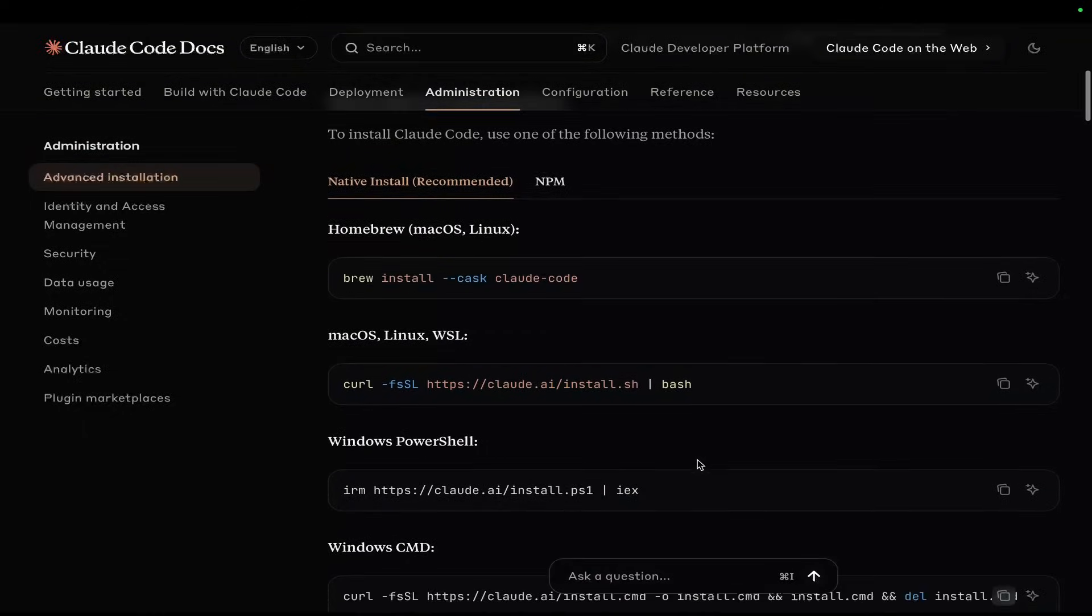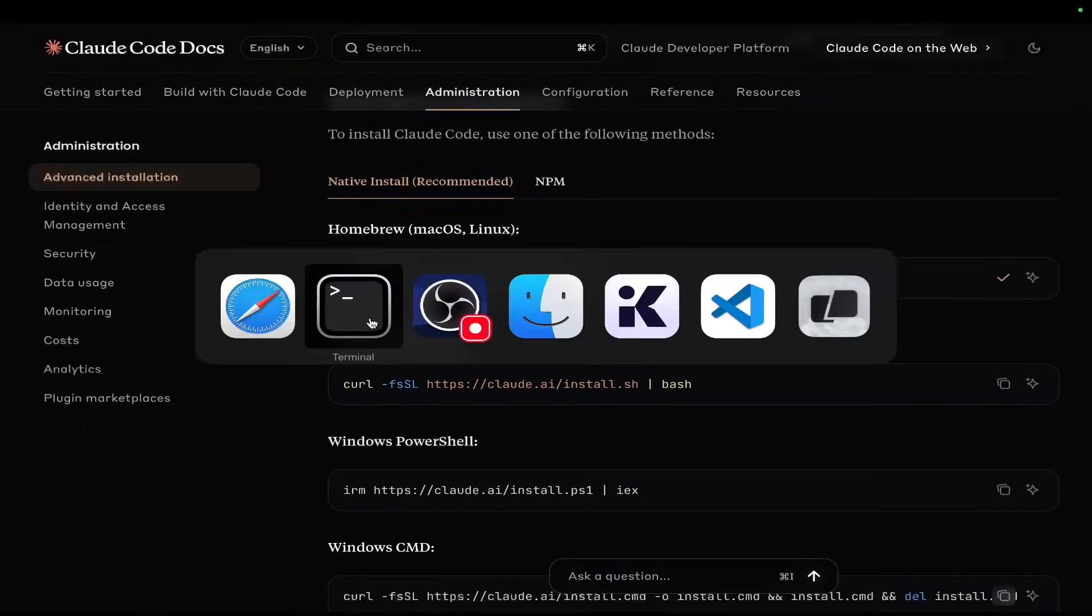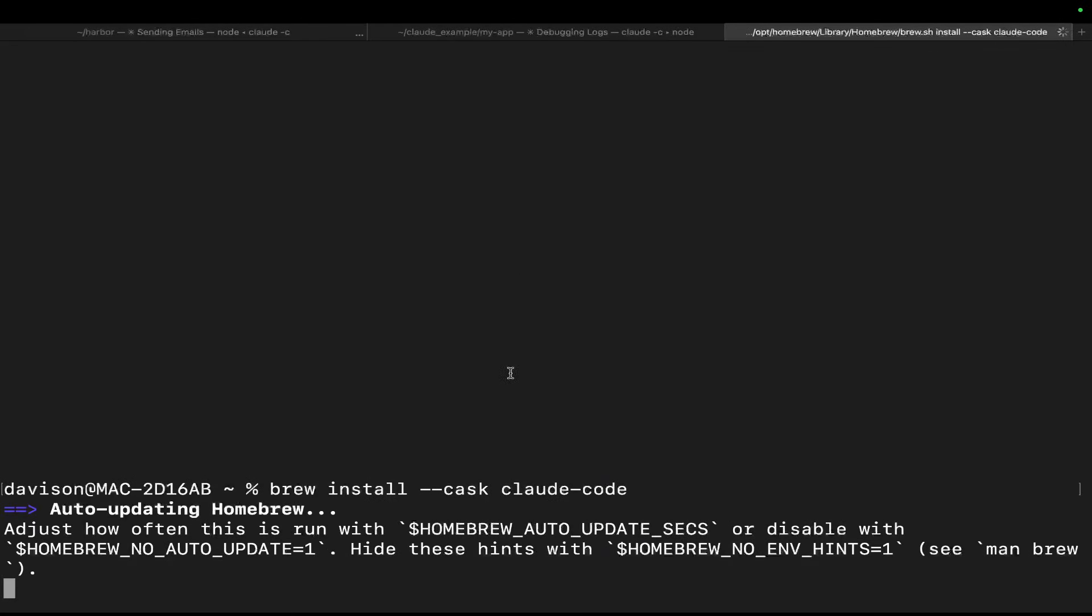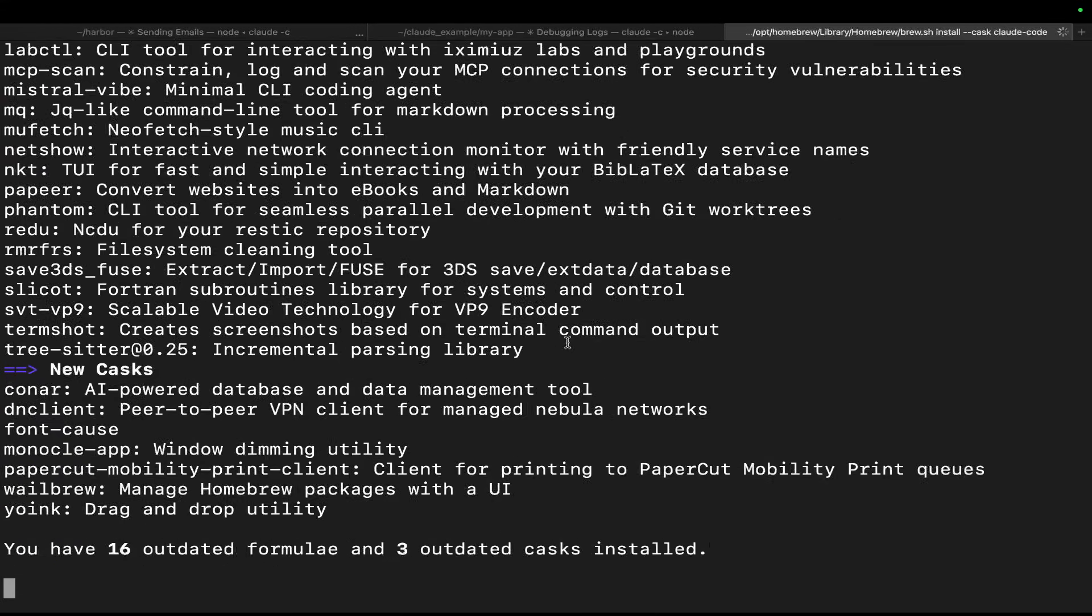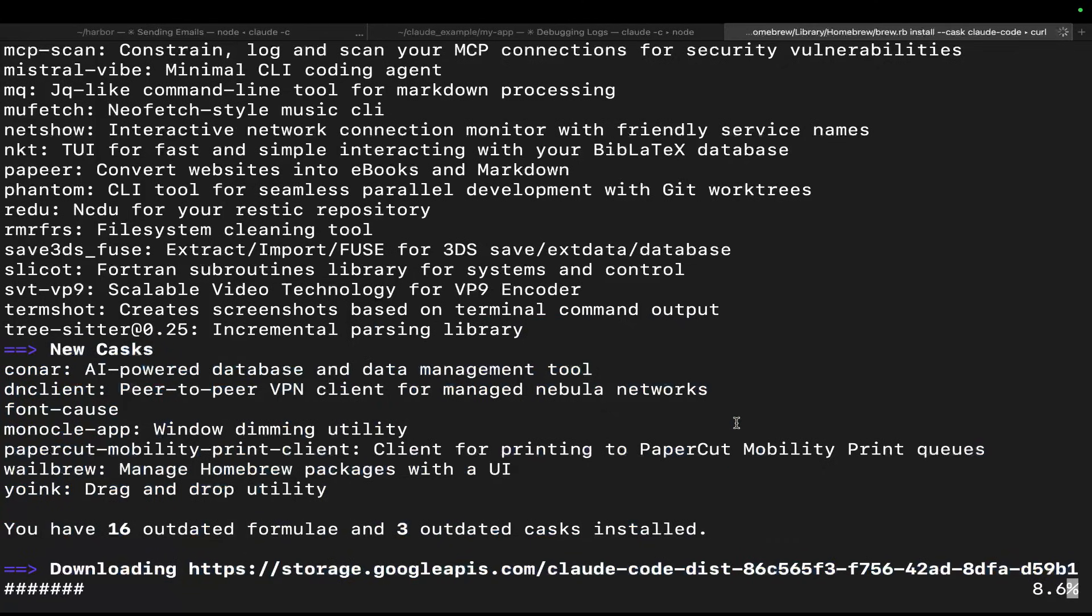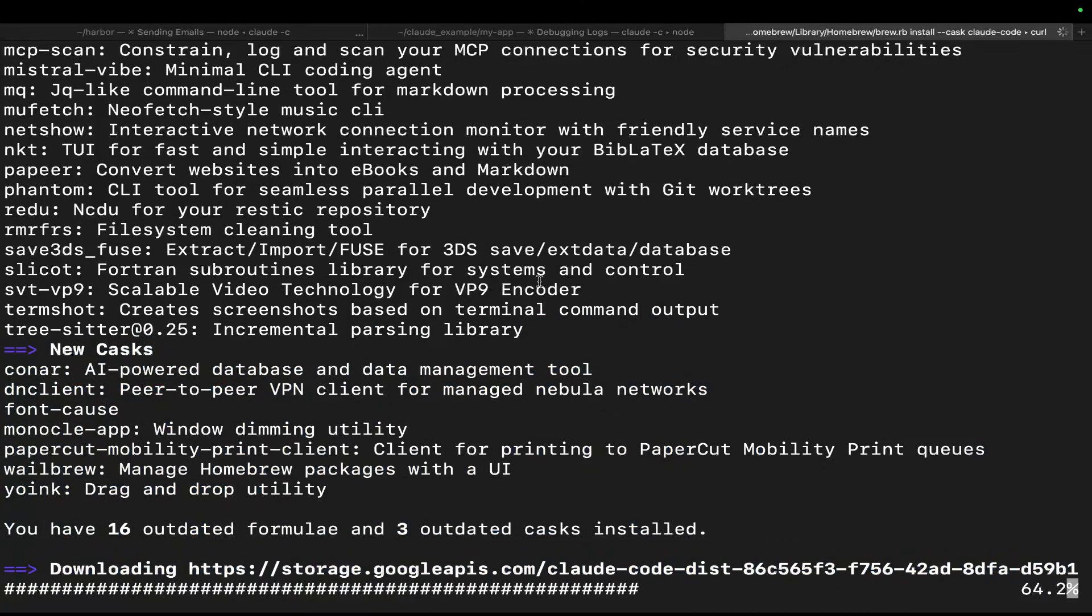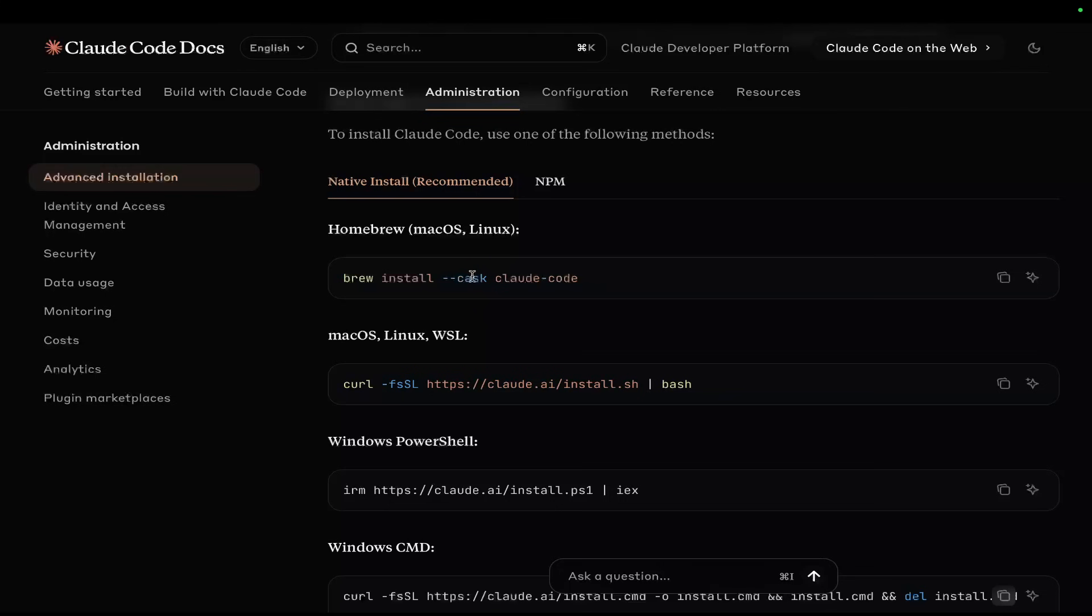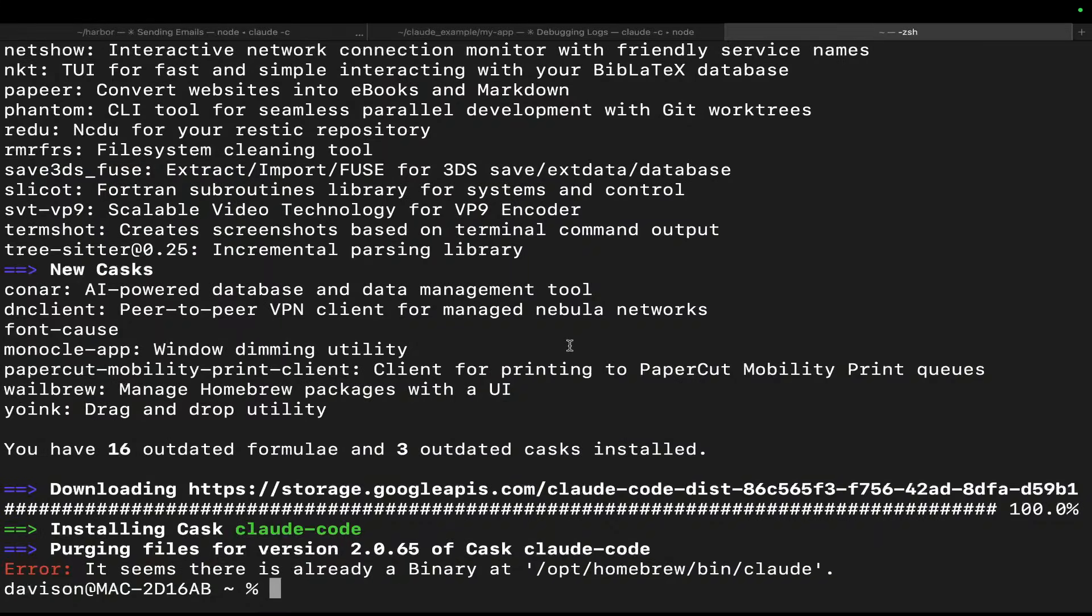So like I said, to install, all you do is just run one of these commands. One of these will work for you. If it doesn't, then like I said, power up ChatGPT. So this will install. Obviously I've already got it installed, but I'm just showing you the process. I have a Mac, so I just ran brew install --cask claude code, and it worked for me. Beautiful.